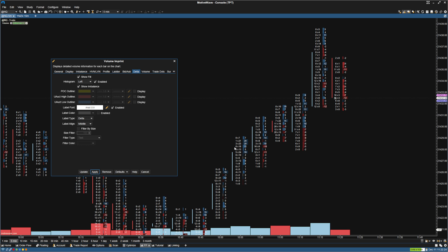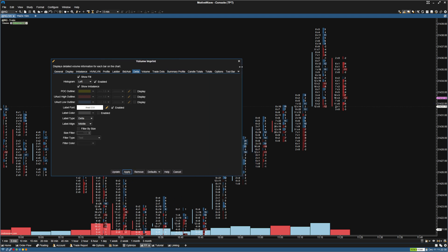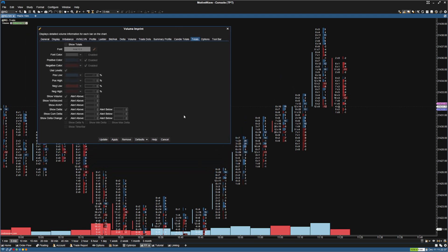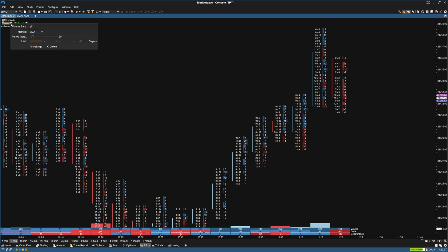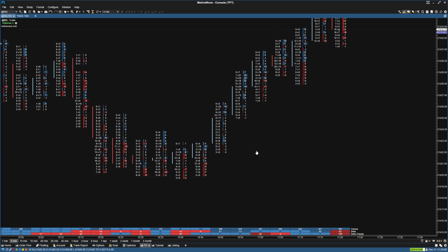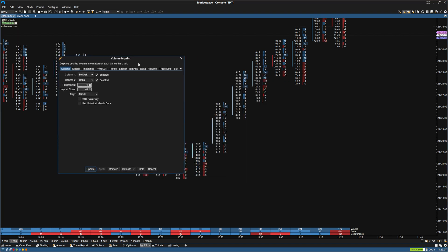Now we can see we have the bid/ask footprint with another column for the delta, and that all looks pretty good. Next, I'm going to go to Totals — this is where we can put all the footprint numbers at the bottom of the bars. If we go to show totals and click apply, by default we see volume, delta, and delta change.